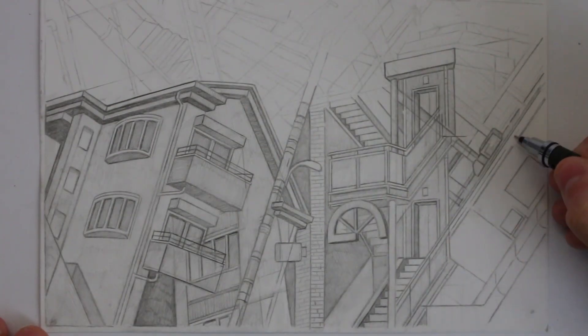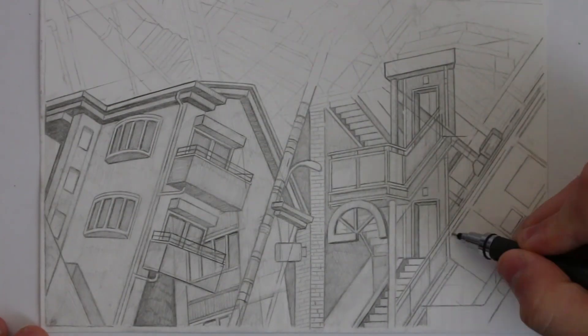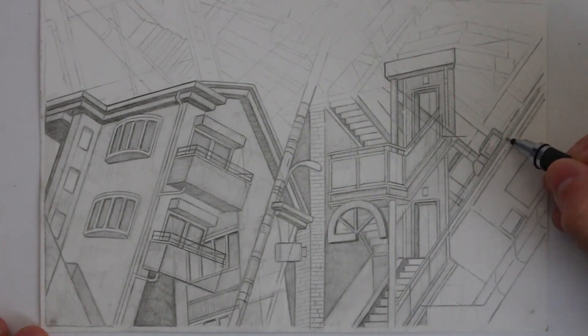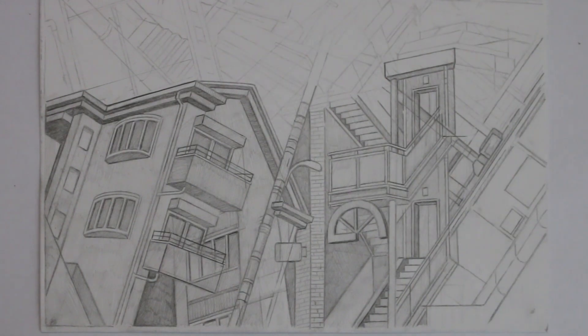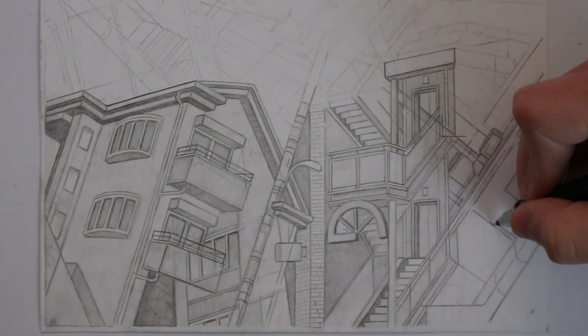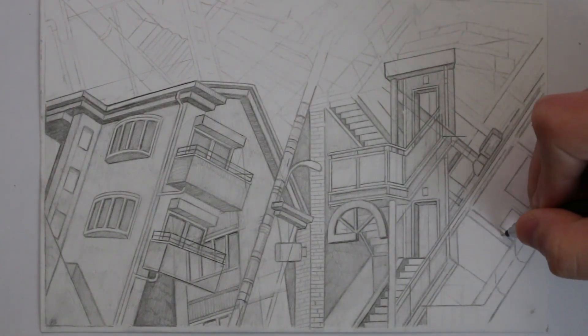How's it going everyone? I hope you're all doing good. I hope you've been finding the time to do some drawing lately and if you have been doing some drawing, then I hope it's going well.